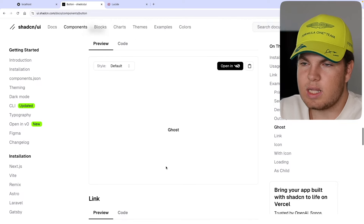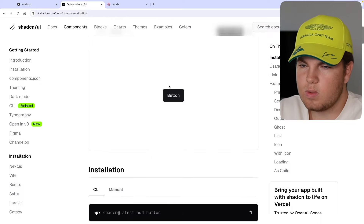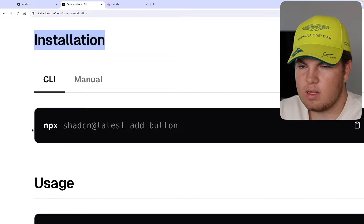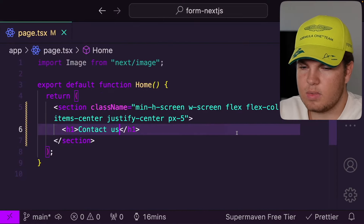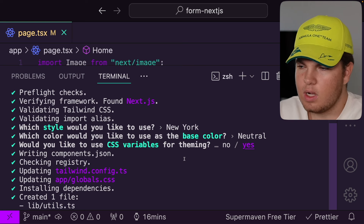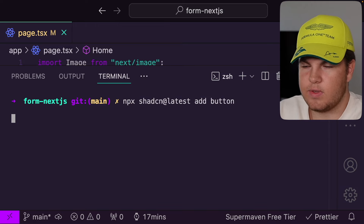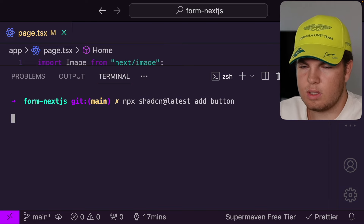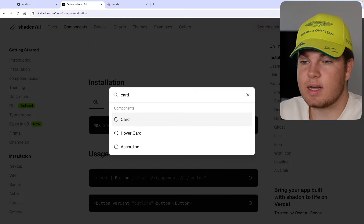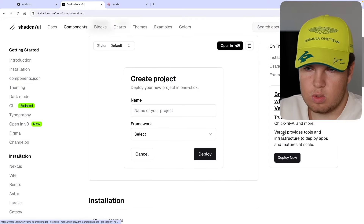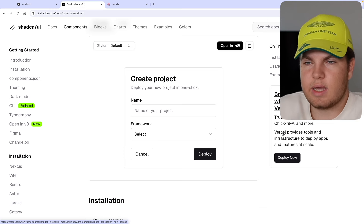Next we need the card component — inside the card we'll render the form with inputs, textarea, labels, and everything. Let me copy and install that. Then we need the tabs component, which will be rendered at the top. We want two contact sections: one for talk to sales and one for a support ticket — two forms in one. Let me install the tabs. Then we need the label component, which will be rendered above inputs so the user knows what to type, and then the input itself.